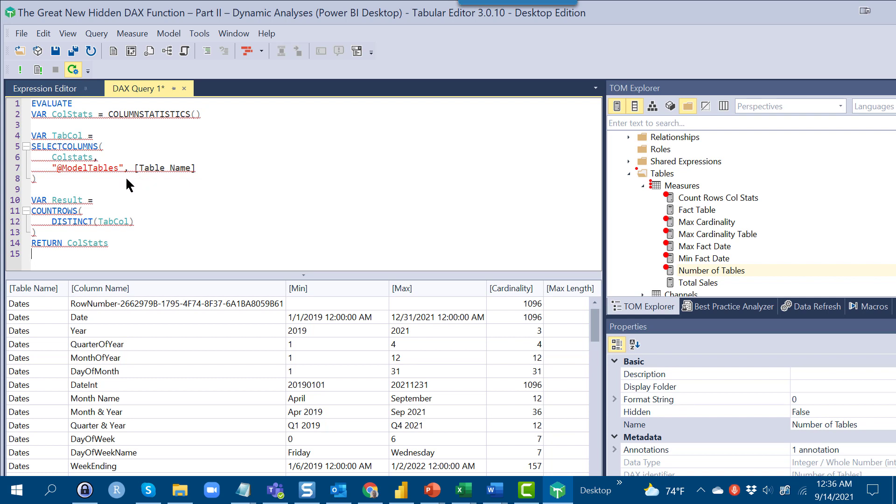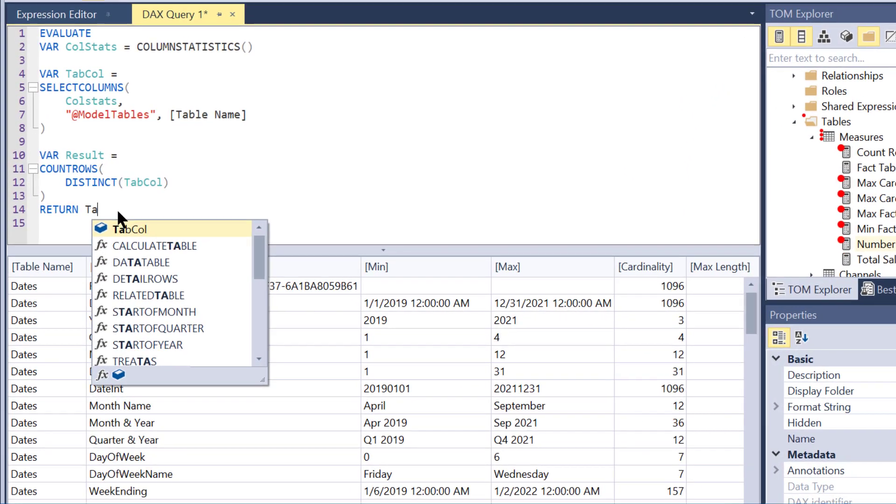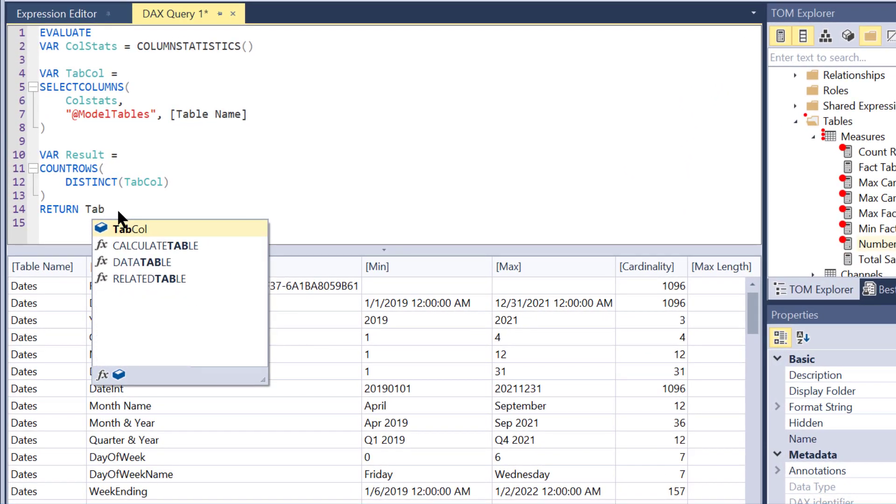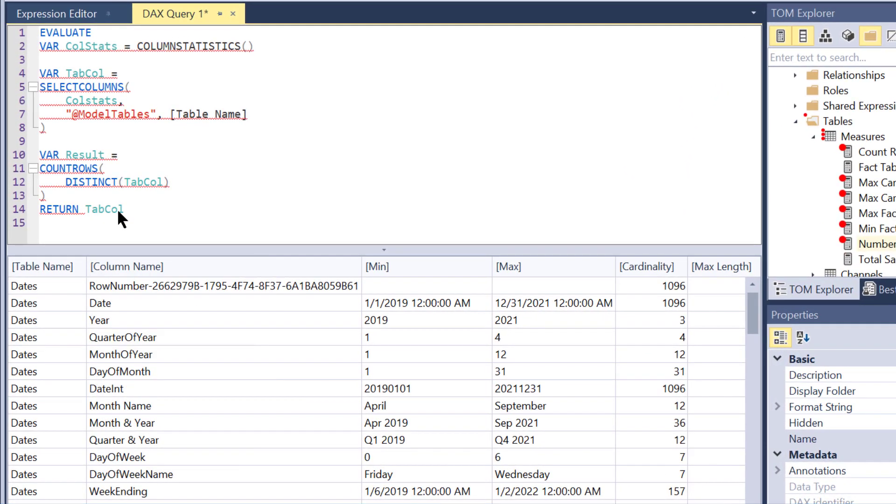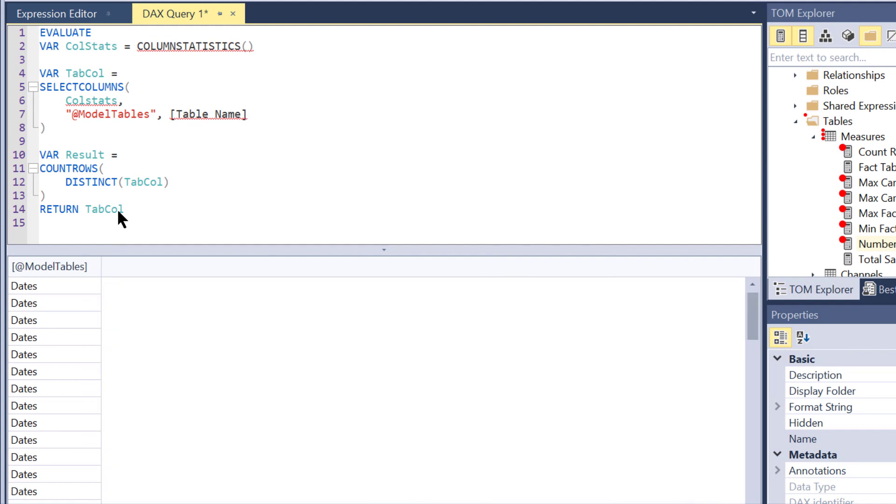If we replace this return statement with our tab column and hit F5, we get exactly again what we expect, which is that model tables field.